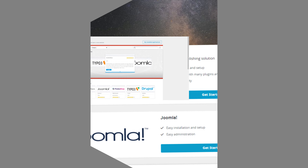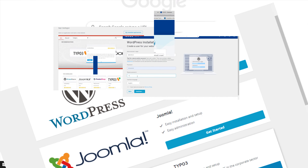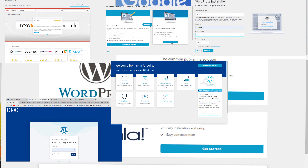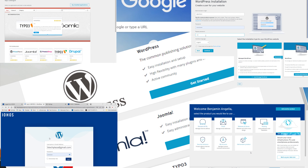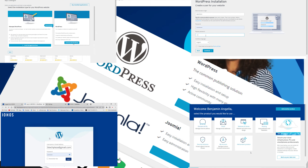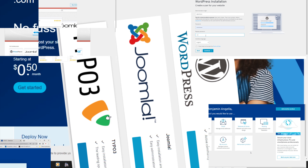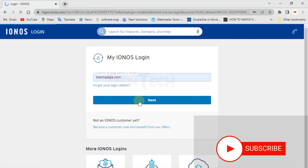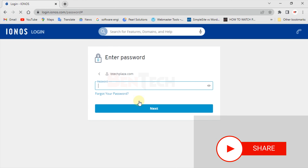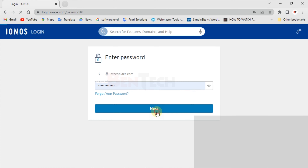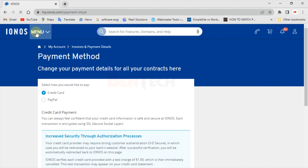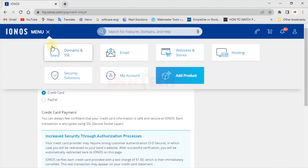Hi everyone, today in this video I'll be showing you how to install a WordPress site on your IONOS hosting. We'll be visiting ionos.com and logging into your hosting account. At this stage I assume you already have your domain that you already purchased from IONOS.